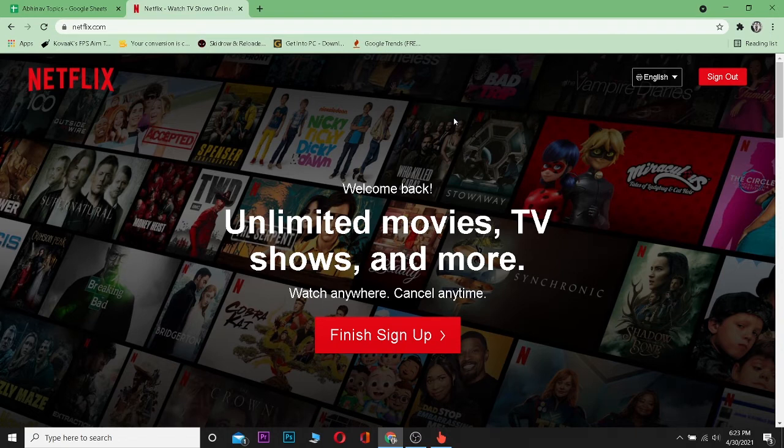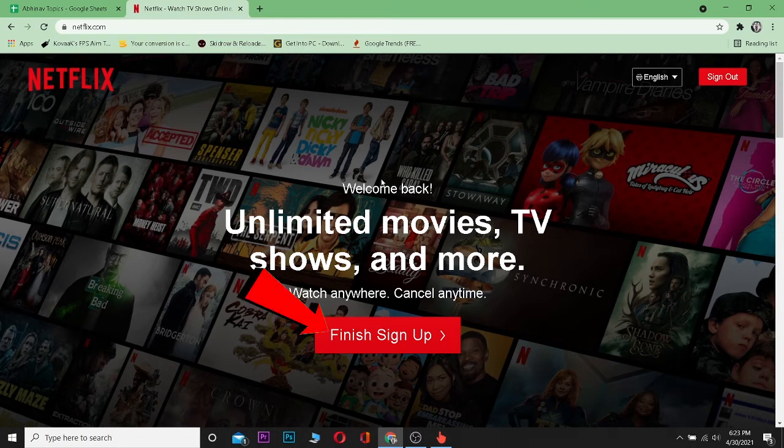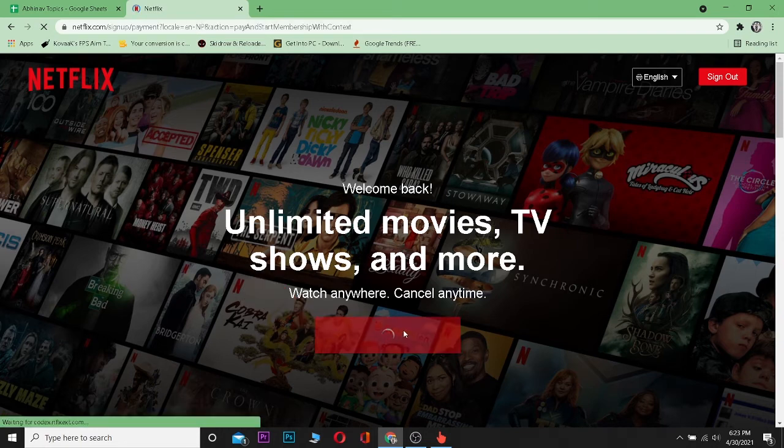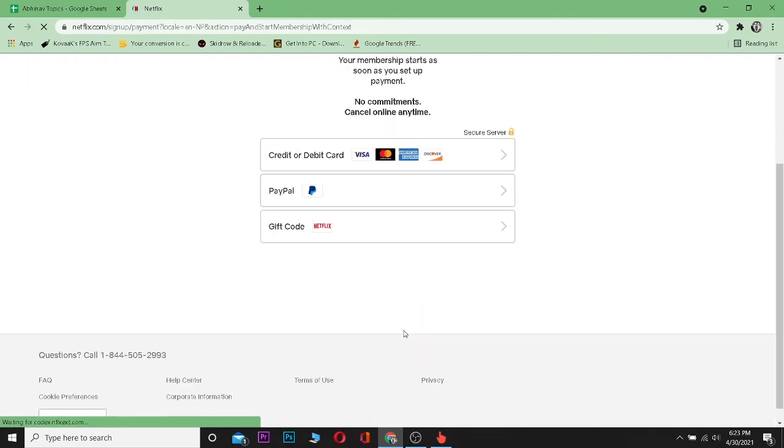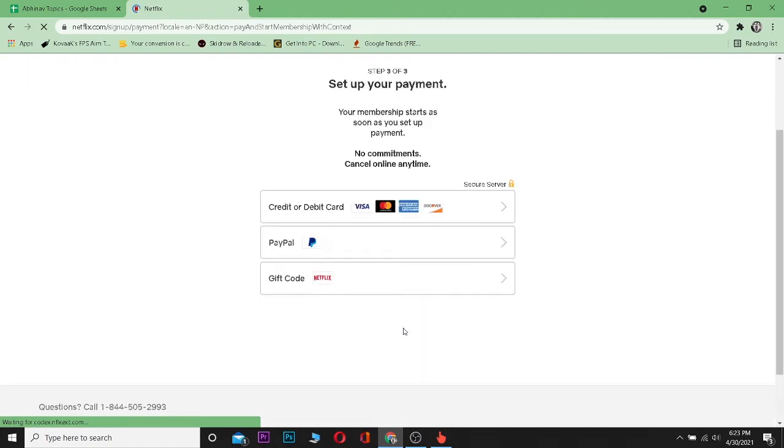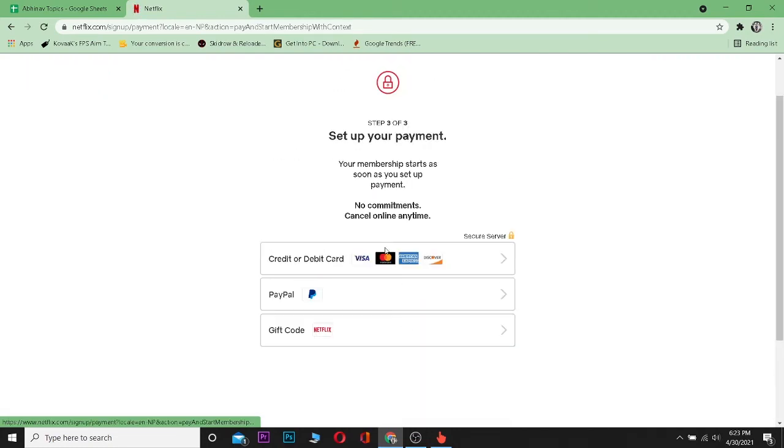I have already created and logged into my account. So I can click on finish up sign up. After clicking on finish up sign up, it's going to take me to this page over here. On this page, I can see there's three methods of payment over here.